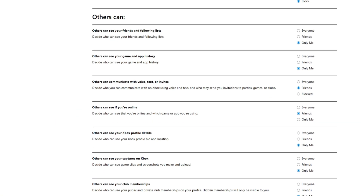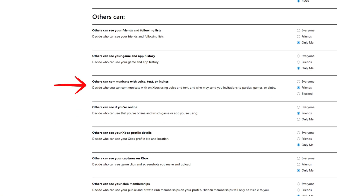Another one to look at is 'Others can communicate with voice, text, or invites.' This determines who your child can communicate with on Xbox using voice and text, as well as who may send them invitations to parties, games, and clubs. Select allow, friends, or block completely according to your preferences.